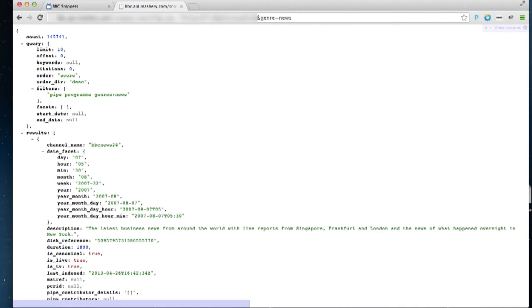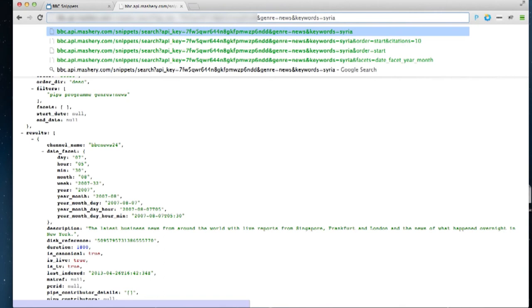I can go further and say I only want news broadcasts that mention the word Syria. So now I've got 19,000 broadcasts.